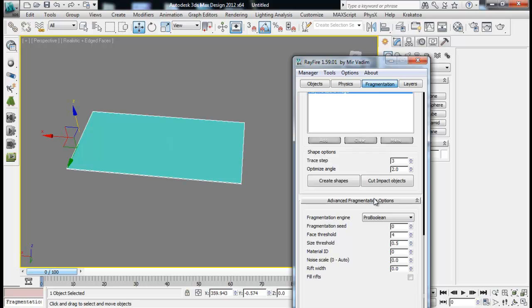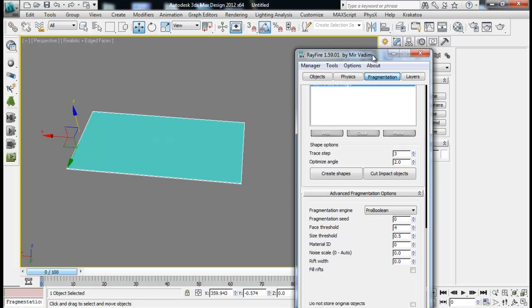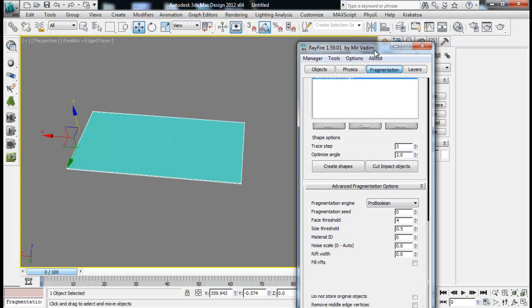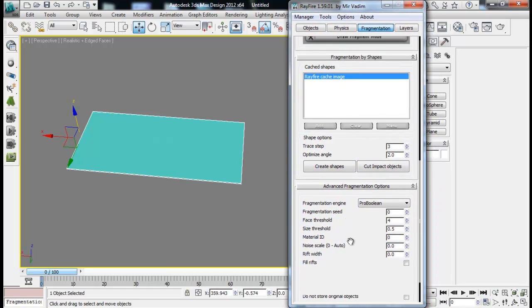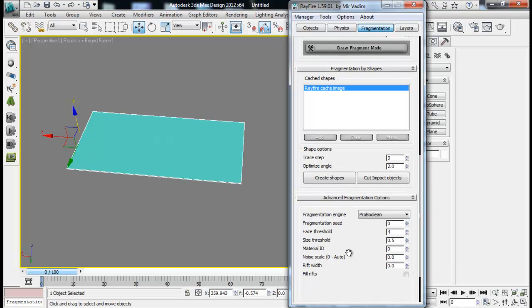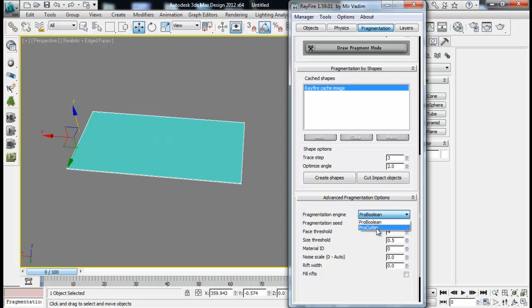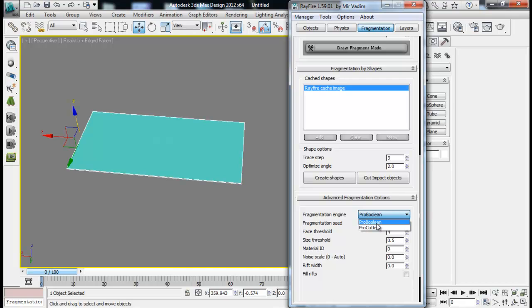Now, the final one in the fragmentation tab is advanced fragmentation option. So we'll just look at some of the options right in here. First we have fragmentation engine. I have also already told you before that we have two fragmentation engines: Pro Boolean and Pro Cutter. We can use Pro Boolean in most cases and if the Pro Boolean does not work perfectly or correctly then we can use Pro Cutter at the time.